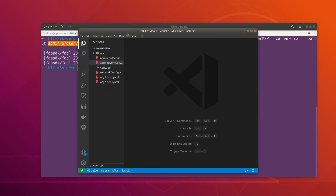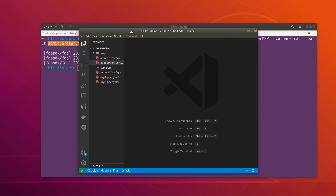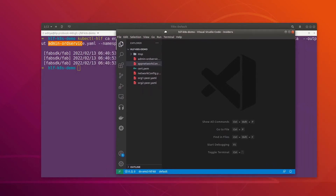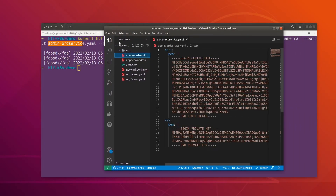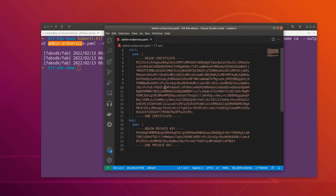The identity enrollment was successful. We can see the signing certificate for the admin has been generated.